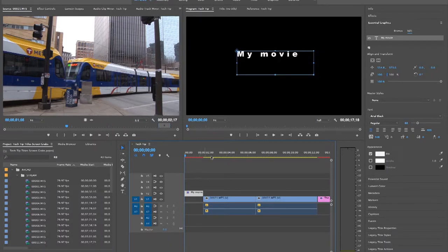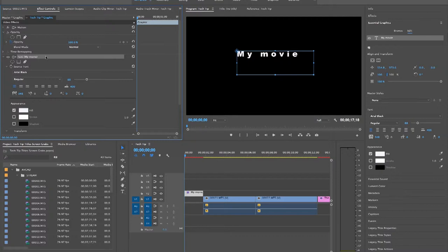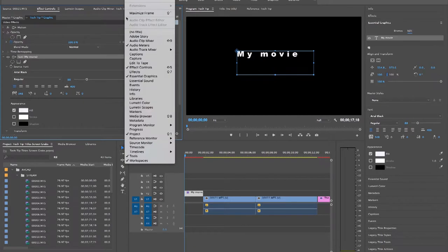If you want to change the color, size, and font, you can either go to the Effects Control panel and select the features you want to use under Text, or go to Window and select Essential Graphics.